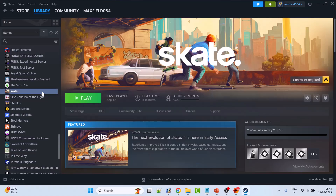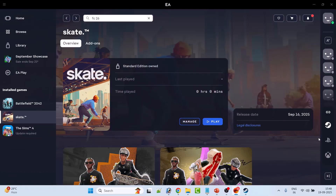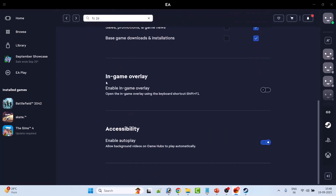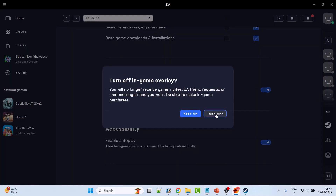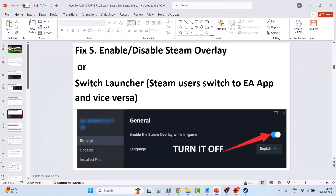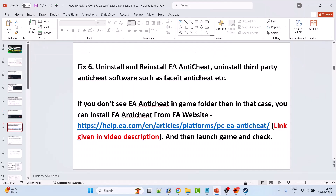If you have the game on EA App, open EA App, go to Settings, go to the Application tab, scroll down, and if In-Game Overlay is toggled on, turn it off and confirm. Then launch the game and check. You can also switch launchers — Steam users can switch to EA App and EA App users can switch to Steam — then launch the game and check.